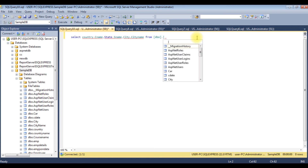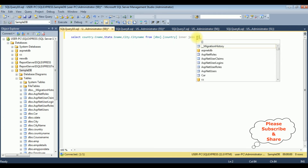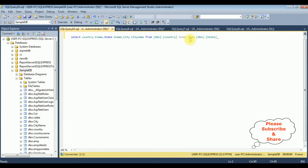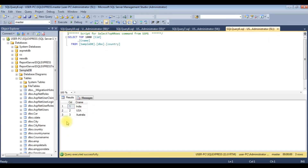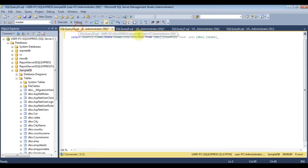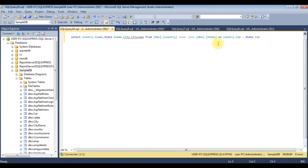FROM dbo.country — that's the first table name. Then inner join the second table: dbo.state. I'm using inner join between these two tables, country and state. The principle is that at least one column must be common between the two tables. In the country table, the CID is the country ID, and in the state table we also have CID — both column names are the same. ON country.CID equals state.CID.